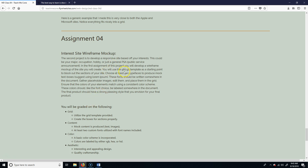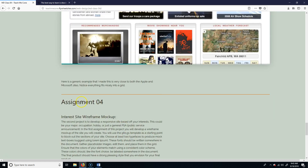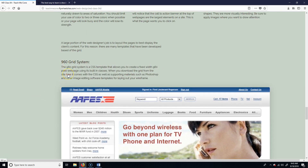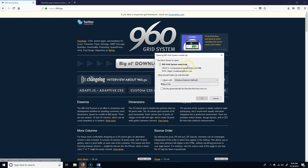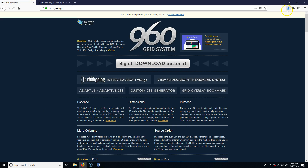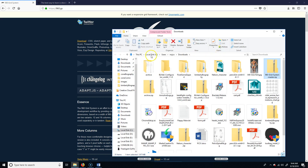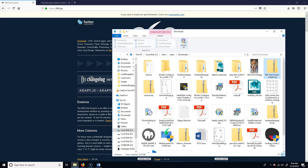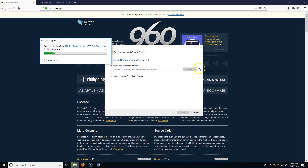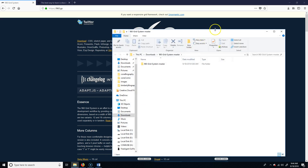First thing you need to do is read the assignment, but right off the bat you want to download the grid because we're going to use that as a template to build our Bootstrap layout. This grid is actually for a different system but it still works the same way because it has pre-made 12 columns. Go to the 960 grid, click the big download button, save it, extract all, and there it is.